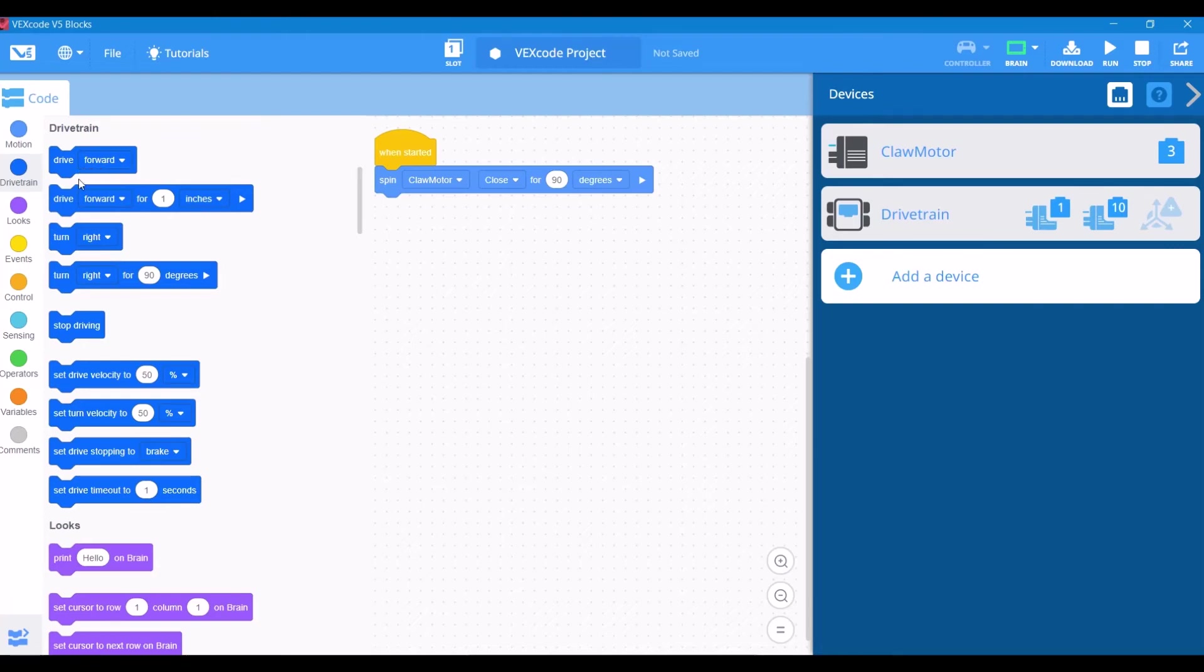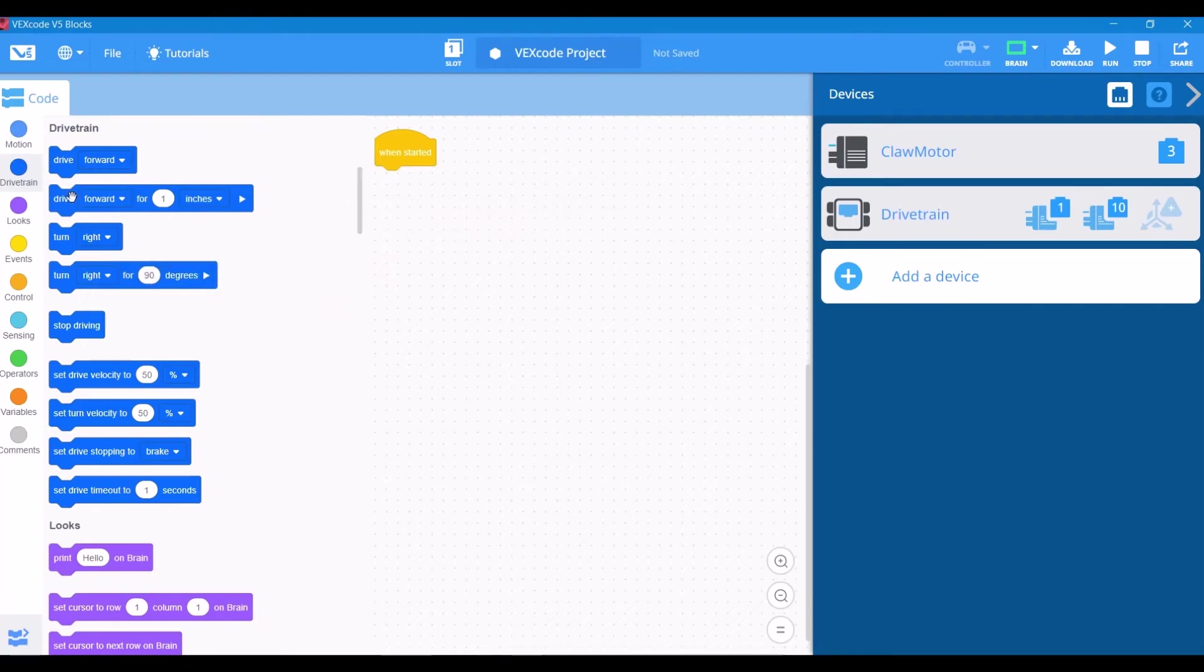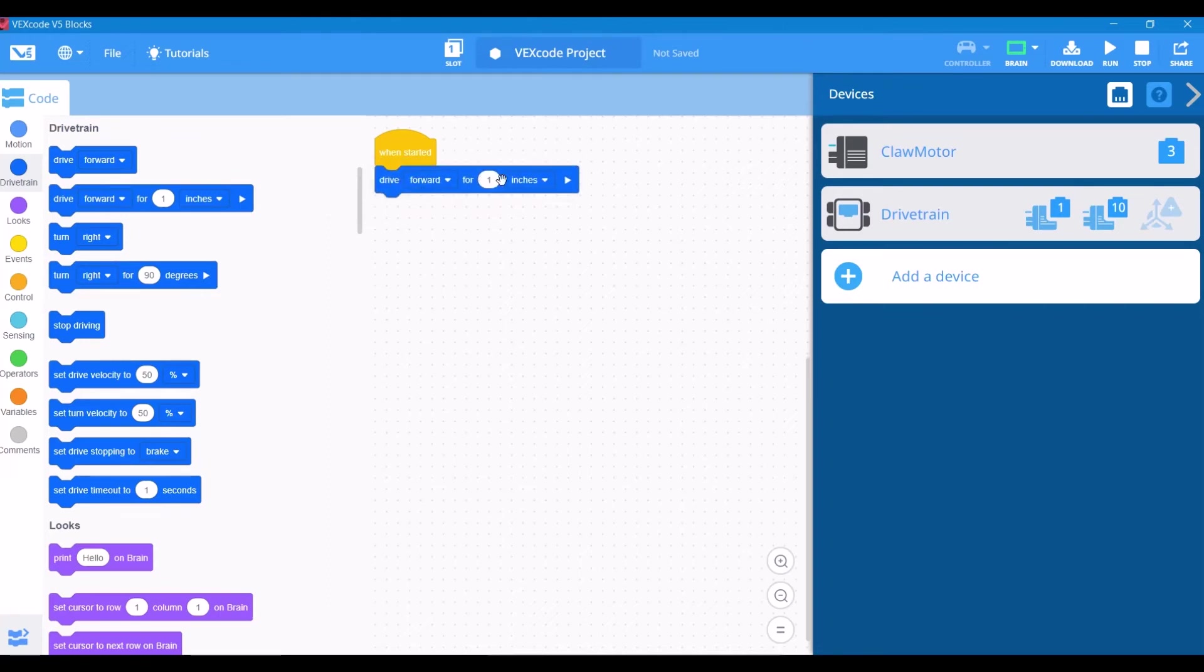Your VEX Code knows exactly what you're working with and how much output to get a desired distance. Now that we have all these drivetrain commands, we can drag out a drive forward for 12 inches command. Since we set all the settings for our drivetrain, it's going to know exactly how much it needs to drive to get that 12-inch output.